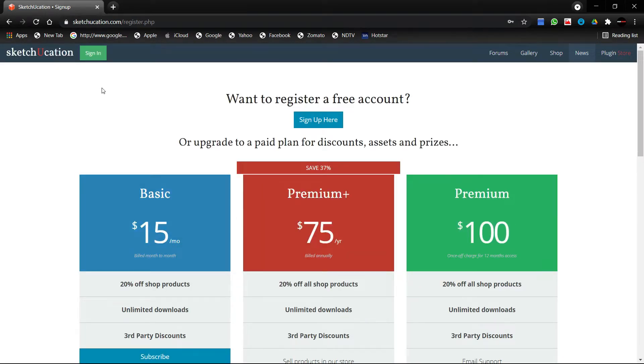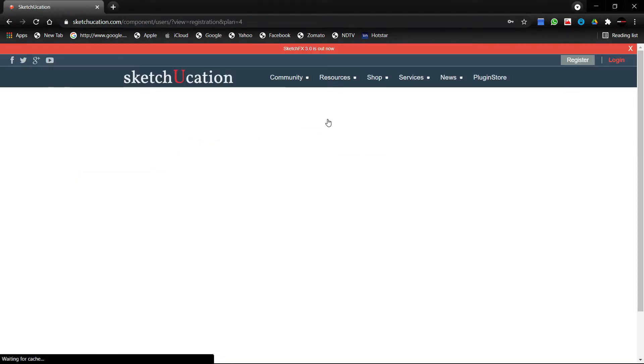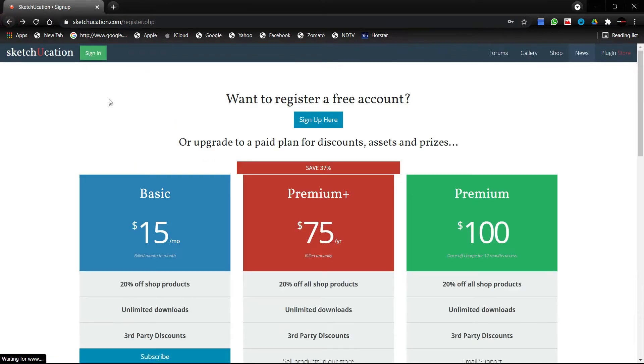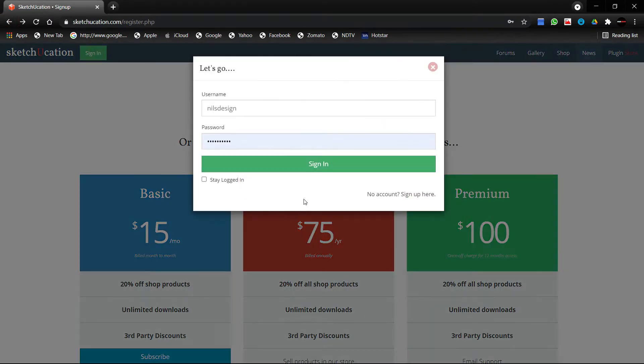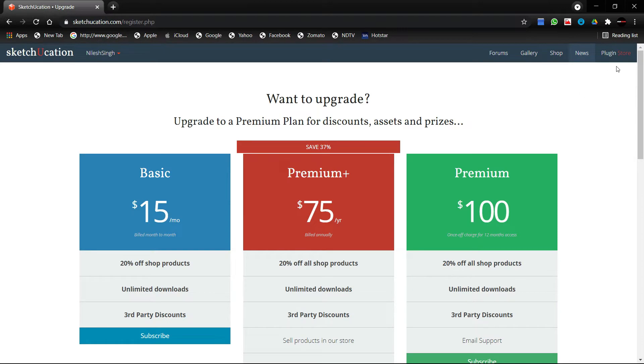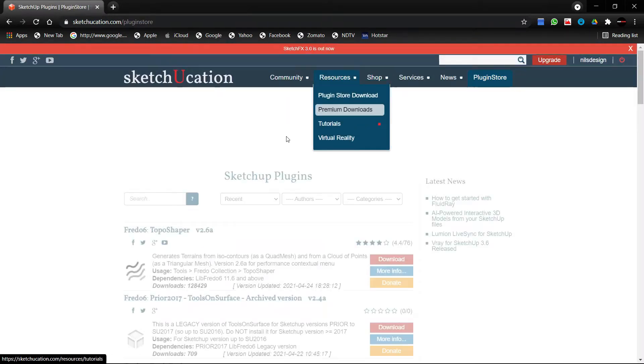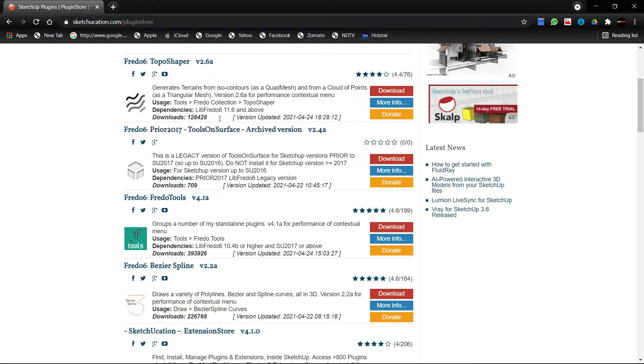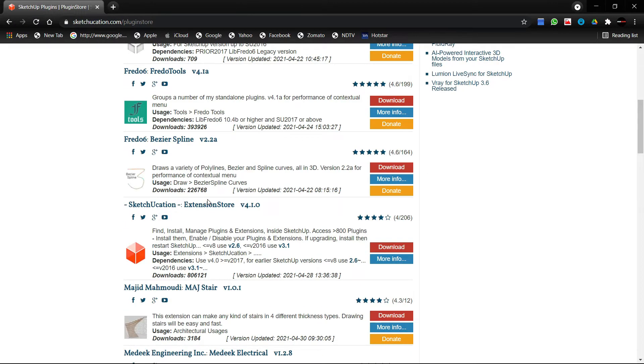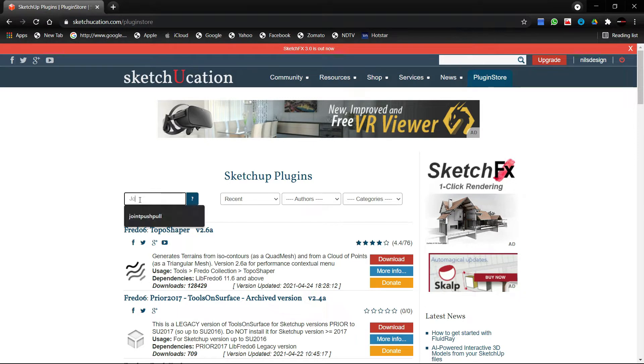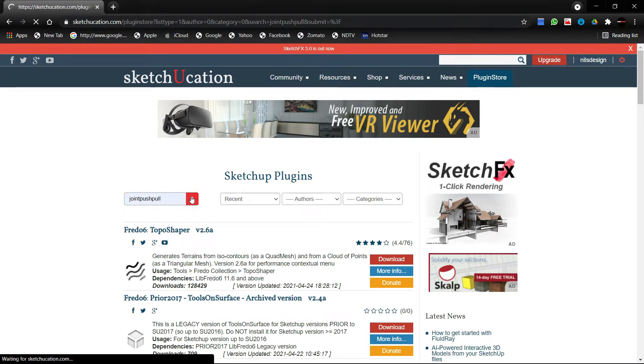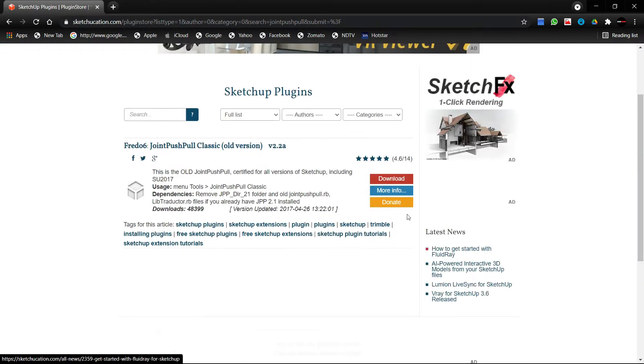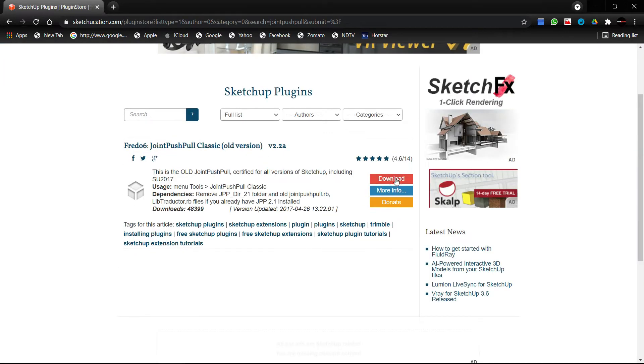Now, if you are a new member to this website, you can just sign up here by filling out the form. And if you are an existing member, just click on sign in, and then click on plugin store. All these are free to use plugins. If you are looking for a specific file, just search it and click on download.